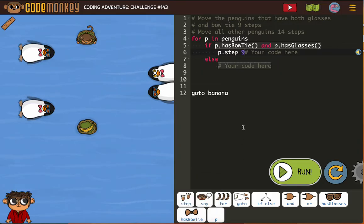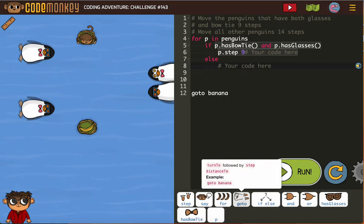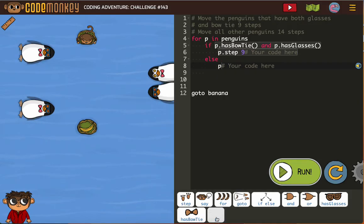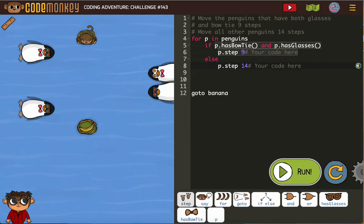Else, meaning for everything else, P step 14. The beauty of an if-else condition is we don't have to define any other parameters. It's just all the other ones will do that.